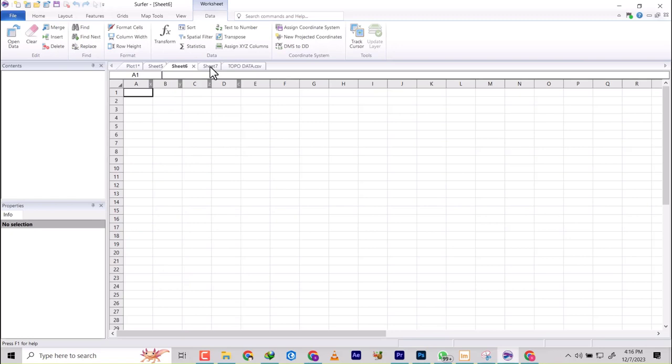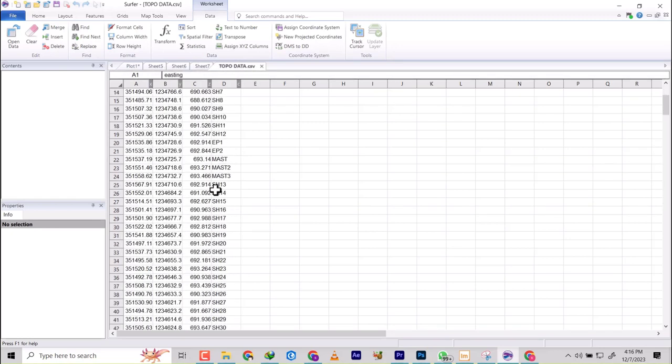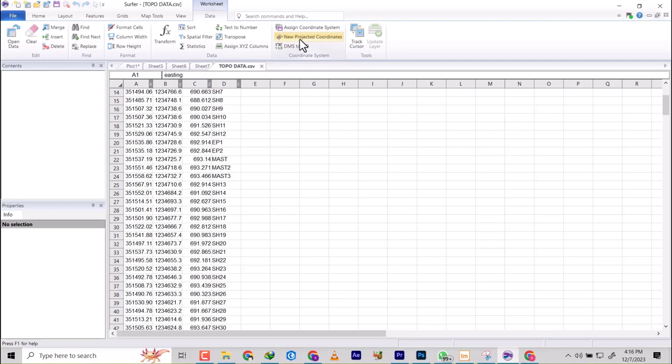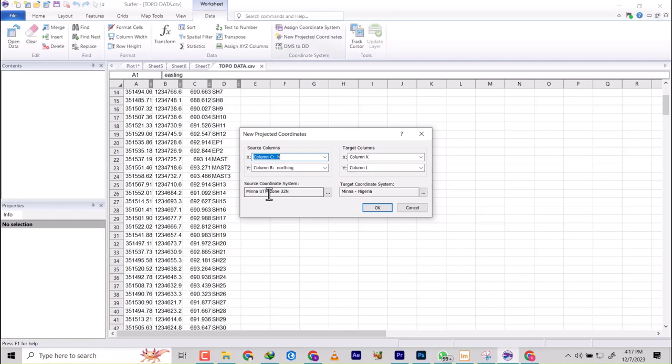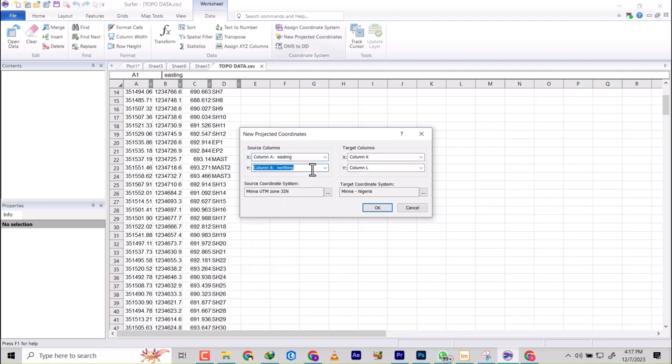All right, so now that you've been able to see how to do that, what is next is to convert this coordinate from Easting and Northing, that is from UTM to geographical coordinate system, that's decimal degrees. So I'm going to click on New Project Coordinates. Now it's going to bring it like that. So automatically the coordinate system of this has been UTM Zone 32. I'm going to change this to Column A and our Column B is our Northing.